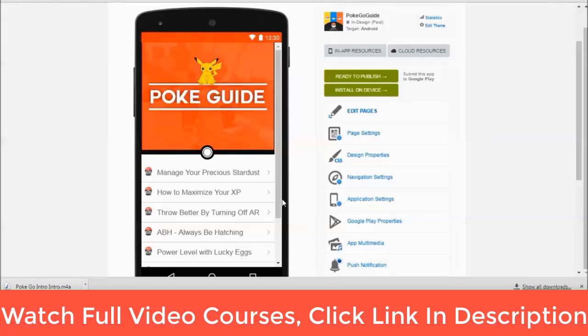Hey guys, welcome to the course, I'm glad you guys signed up. What we're going to do today is I'm going to teach you guys how to make a Pokemon Go guide app for iPhone and for Android, and I'm going to teach you how to install advertising in it to make money.